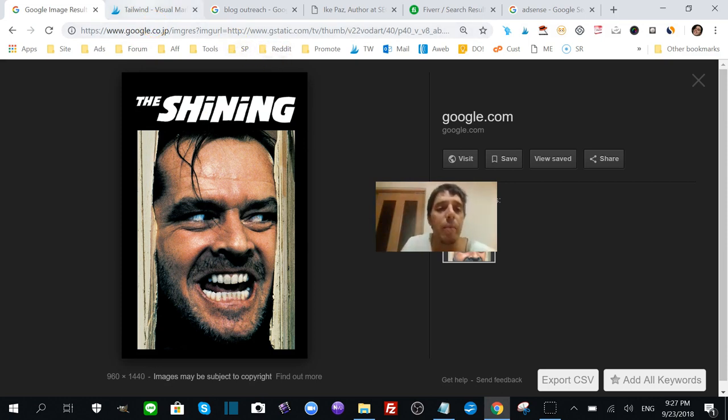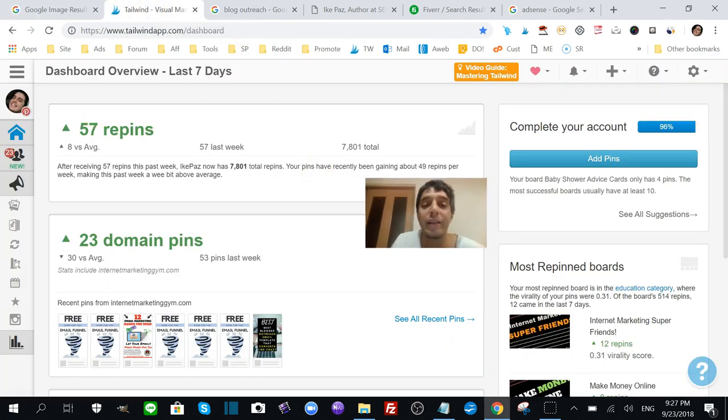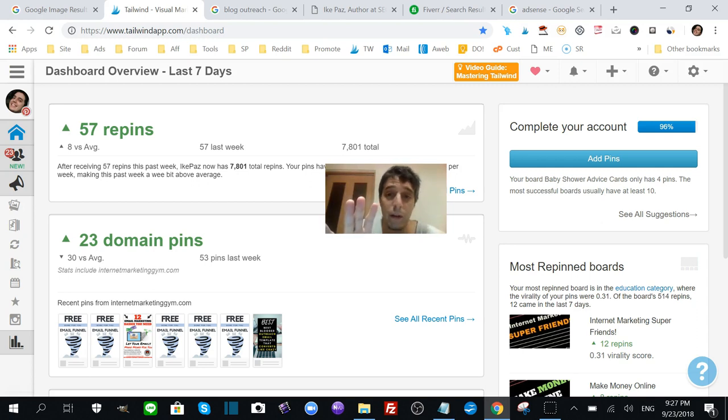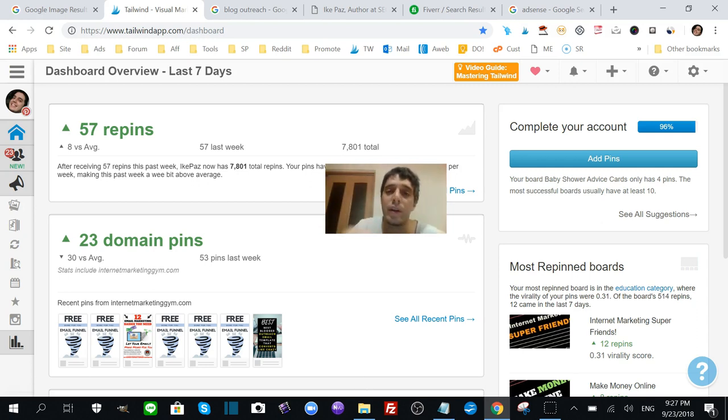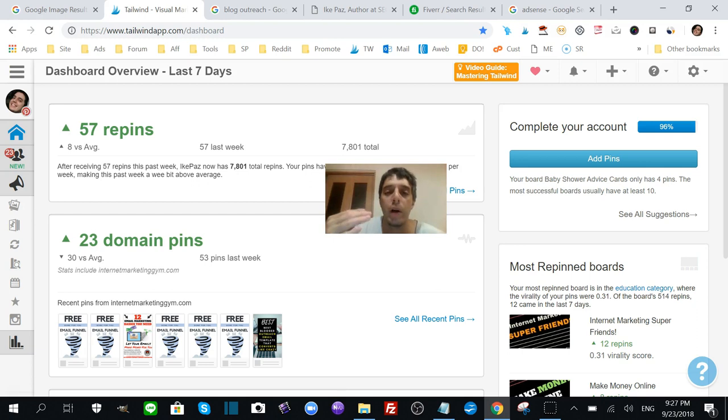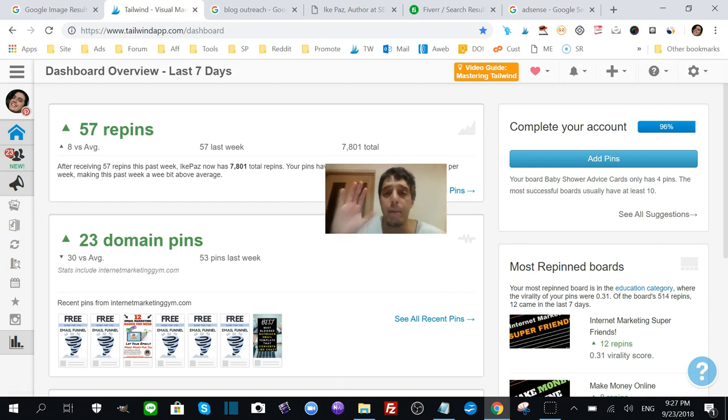One interesting point to talk about is Tailwind. I use Tailwind myself. Tailwind is a scheduling service and Pinterest account analyzer letting you know how and when you should pin your Pinterest posts. But I blew up on my Pinterest baby shower account way before I started using Tailwind.